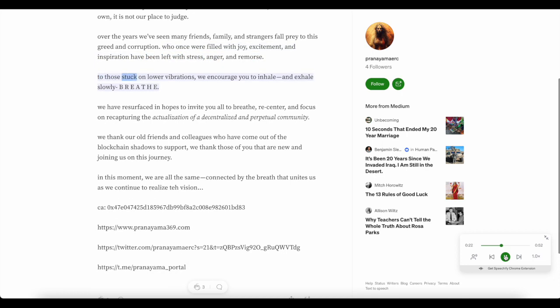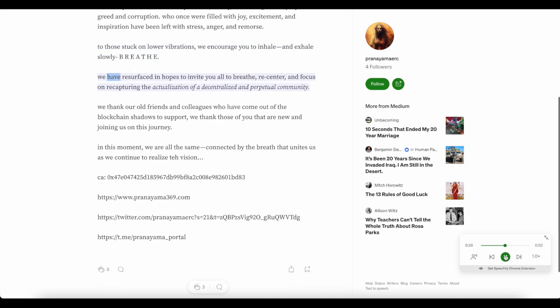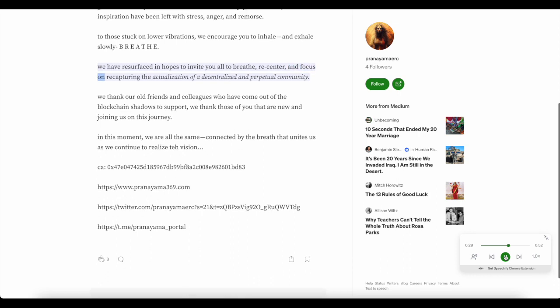To those stuck on lower vibrations, we encourage you to inhale and exhale slowly. B-R-E-A-T-H-E. We have resurfaced in hopes to invite you all to breathe, re-center, and focus on recapturing the actualization of a decentralized and perpetual community.